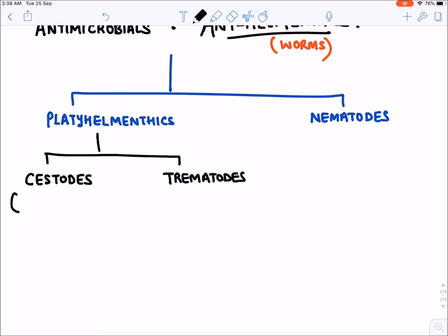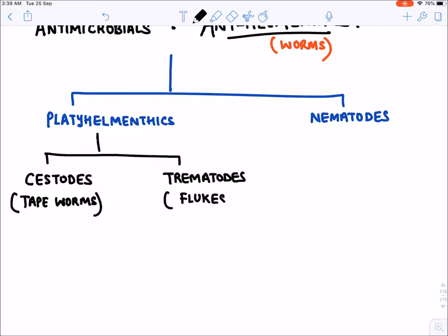Cestodes are commonly known as tapeworms, and trematodes are commonly known as flukes. Nematodes are generally known as worms or simply roundworms.